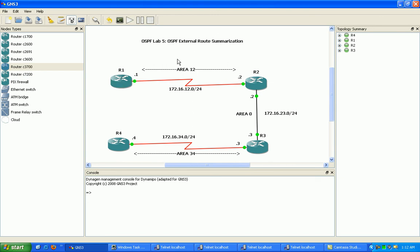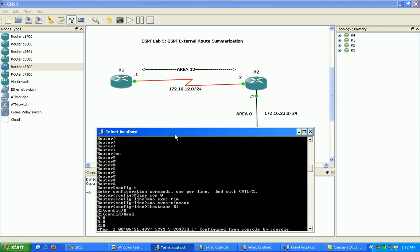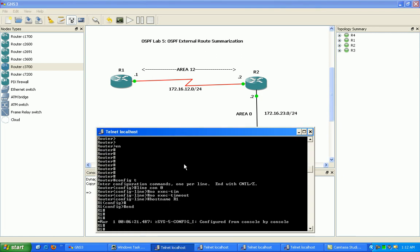And then the last but not least thing that we're going to hit on this lab is, of course, the whole reason for the lab, which is OSPF external route summarization. We're going to be performing OSPF external route summarization on router 1 and 4 because we're going to make them the autonomous system boundary routers. Then we're going to configure all the routers and do show commands to verify the correct operation of everything. So let's go ahead and get into router 1 and get it configured.